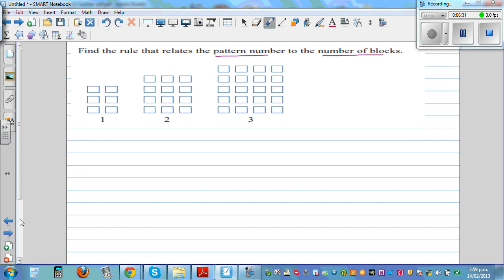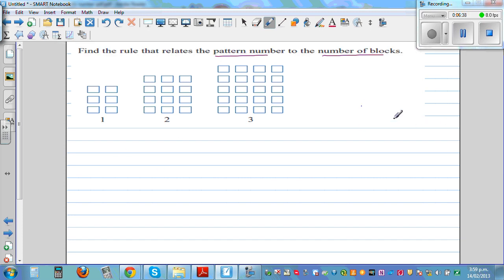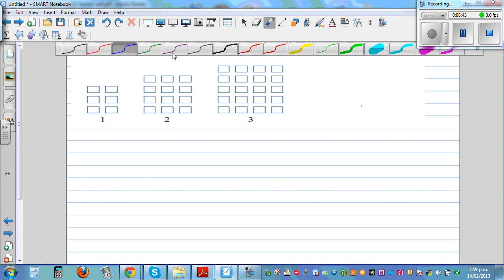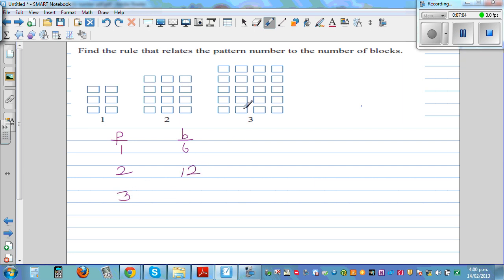Let's come back and do the next question. Using the same strategy, let P be pattern number and B be number of blocks. The first pattern has two, four, six — six blocks. The second pattern has three lots giving nine, twelve. The third pattern has four, eight, twelve, sixteen, twenty blocks.